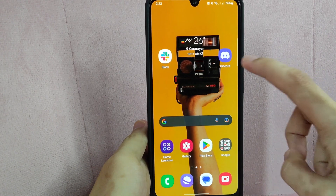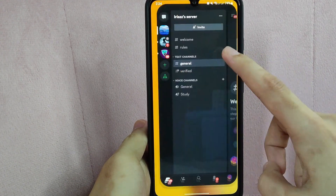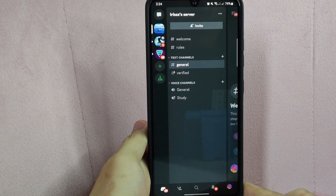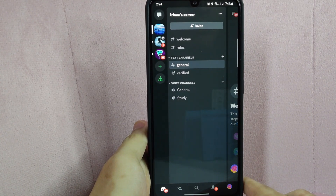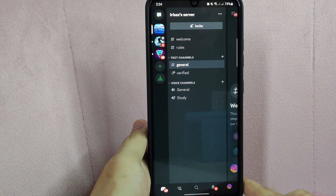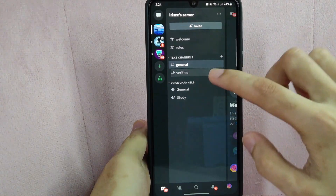First, open your Discord application. Then go to the server that you want. In here, select the text channel where you want to type a message.